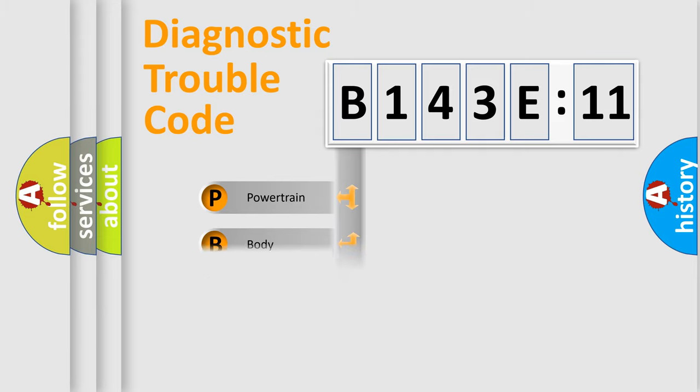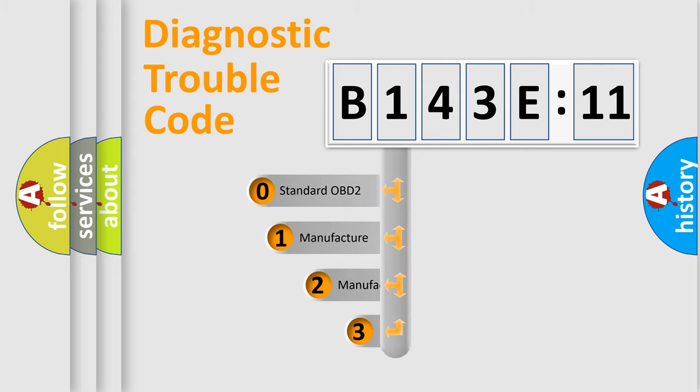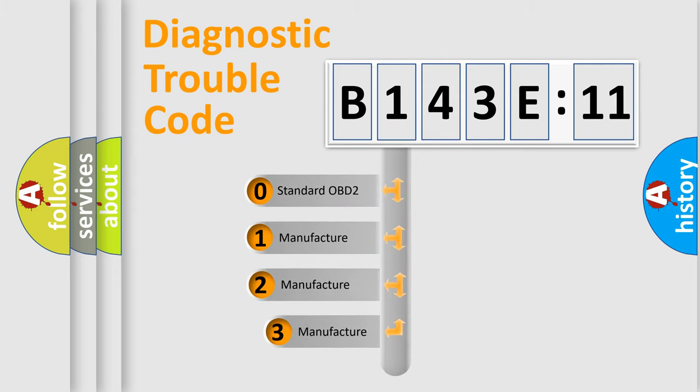Powertrain, body, chassis, network. This distribution is defined in the first character code.